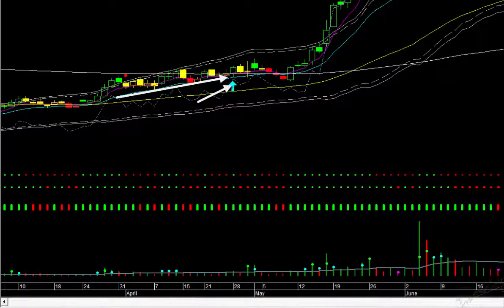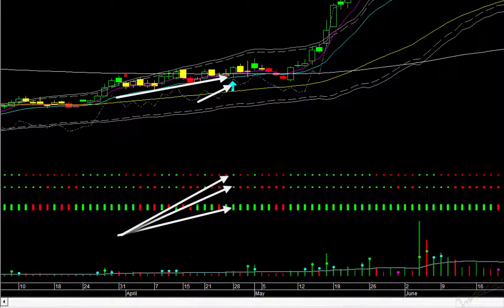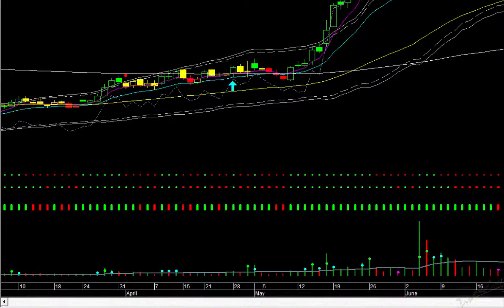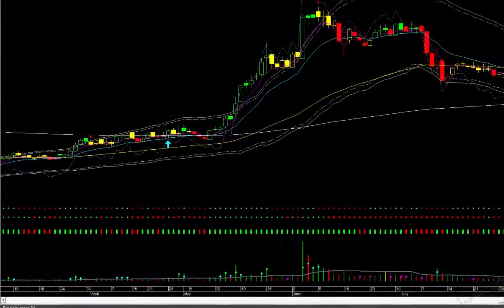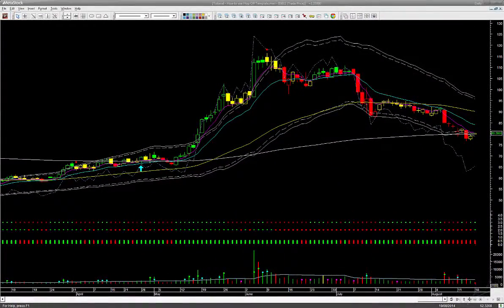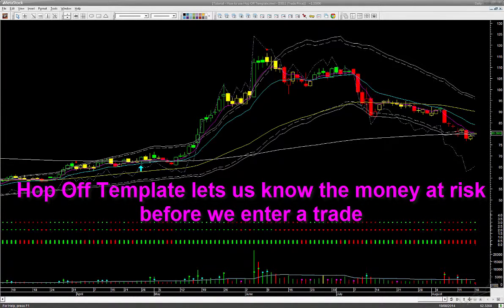The dotted line relative performance was tilting up, showing IDBI was outperforming the broad market. We had bullish movement and the traffic light was also bullish green. By simply reading the lines and the colors, we could decide to go long on that day. Now here is the first question in the mind of our Superior Profit community of traders: what is the initial stop loss? We would never want to enter a trade without knowing how much money is at risk. Hop Off template lets us know that.